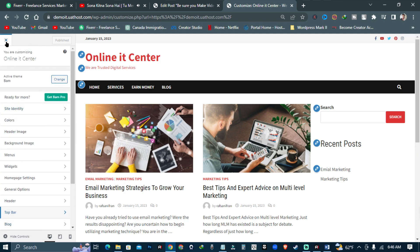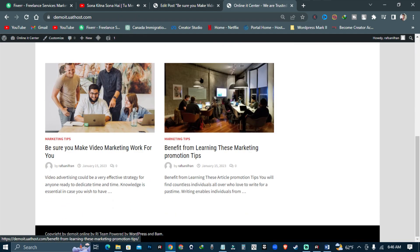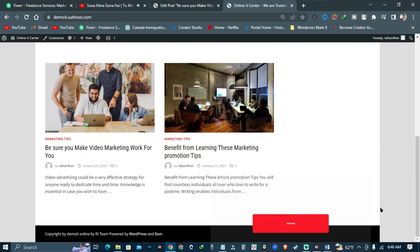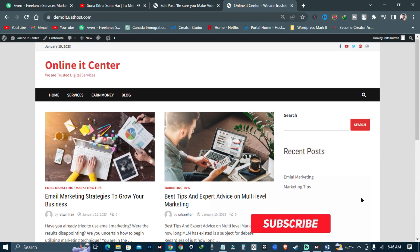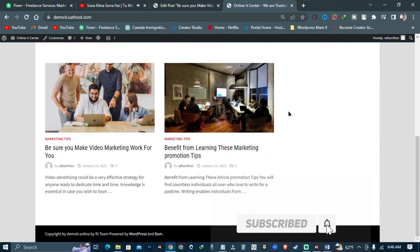We have successfully created a new blog on WordPress with free domain and free hosting. Subscribe to our channel and press the bell icon.